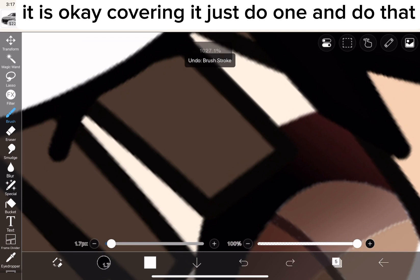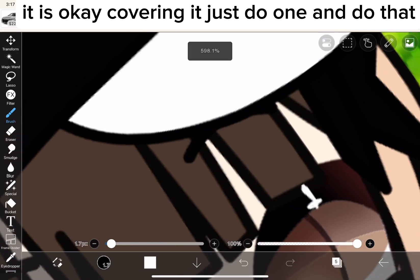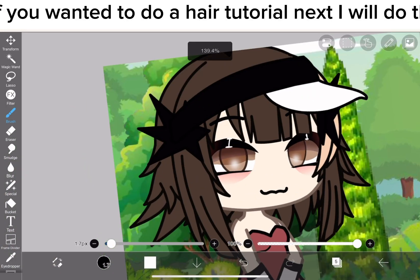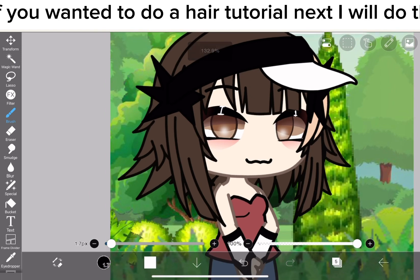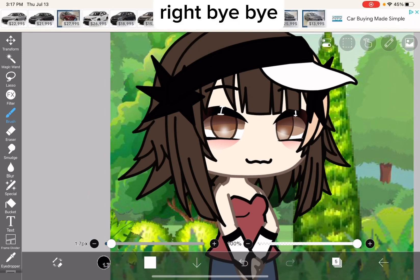If there's a hair covering, just do one and do that. If you want me to do a hair tutorial next, I will do that. Bye-bye.